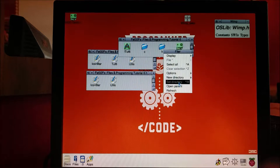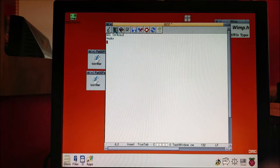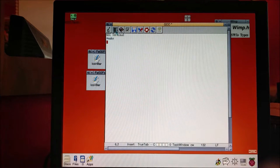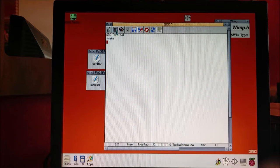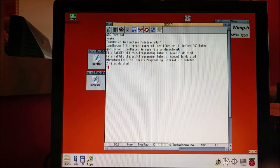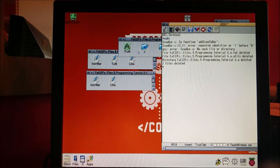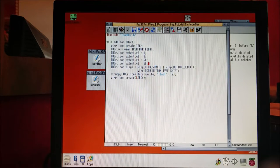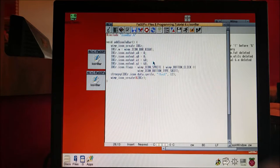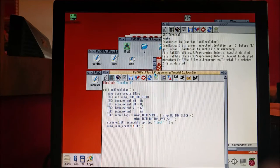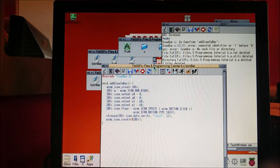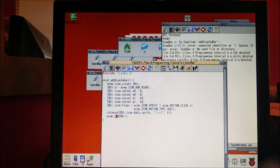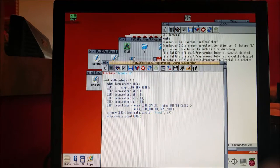Save that, set the directory here, let's make it — see how many mistakes I've made. Oh it always makes me nervous doing this bit. In function add_icon_bar: expected identifier — oh, I've got it the wrong way round. The variable is called icon_create and the function is called wimp_create_icon. Sorry about that — don't be as silly as me. Let's try that again.